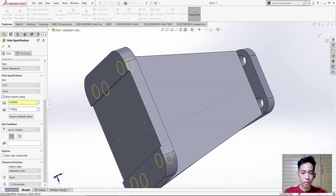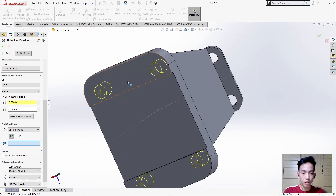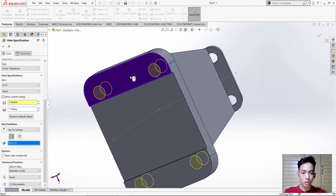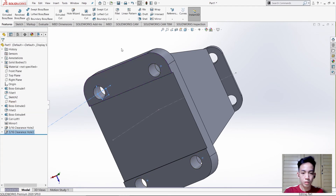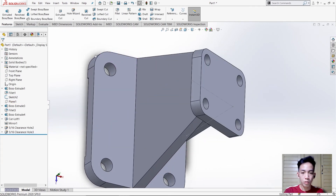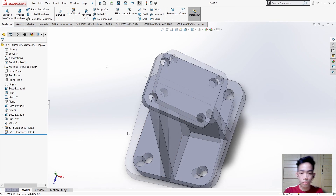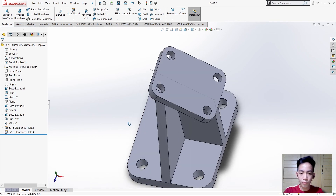Drag down, then select this rectangle and point this part or this space, then check. As we can see we've already completed the holes.